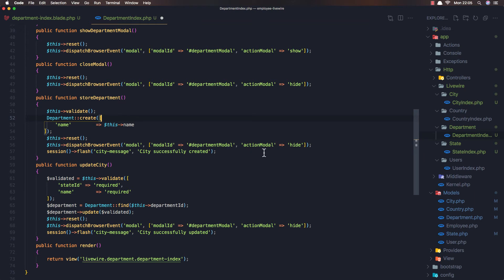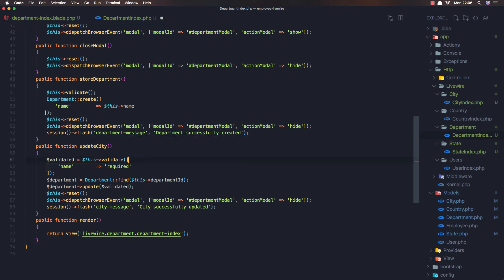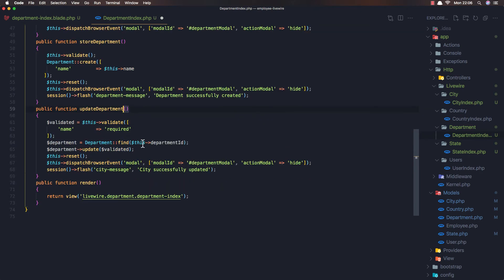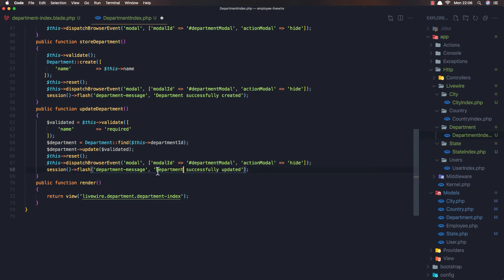Reset, show browser modal. And here: department, and department successfully created. Remove that. In the update department here, this validates name required. Find the department by department ID we have here, and update the validated. Reset. We need to change this to be department, and this to be department as well. Save.